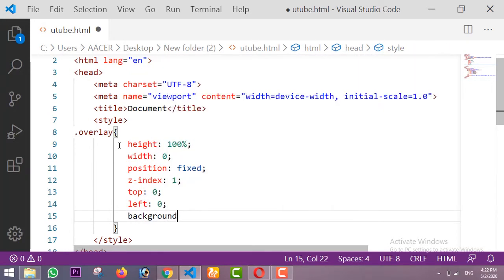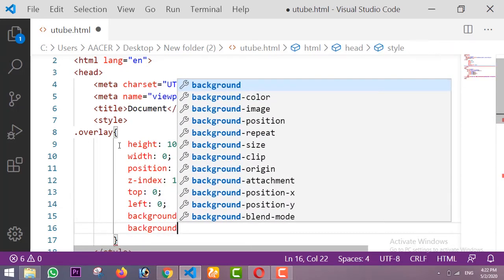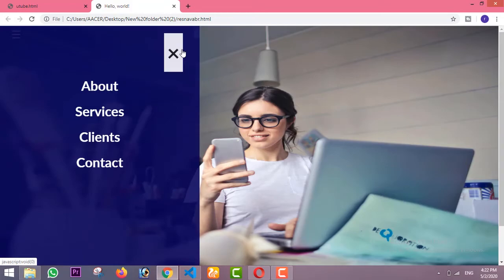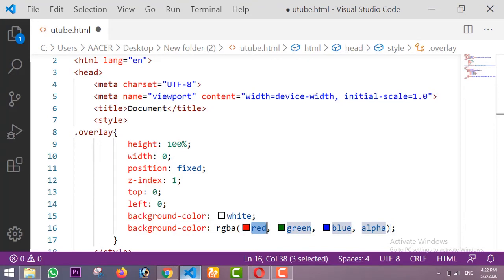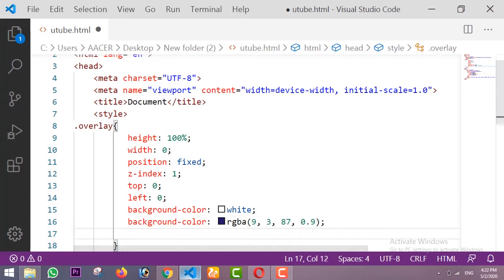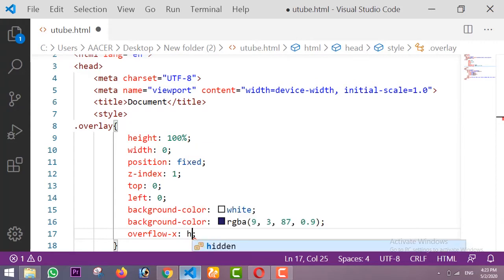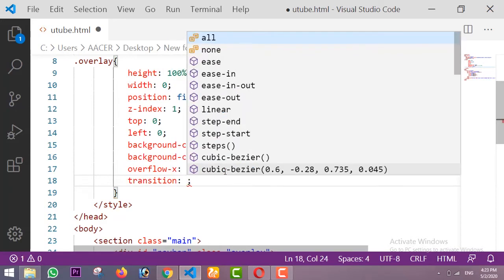The background color is white, and I'm also adding a transparent background color using RGBA — red is 9, green is 3, blue is 87, and alpha is 0.9. I'm also setting overflow-x to hidden and the transition time to 0.5 seconds.